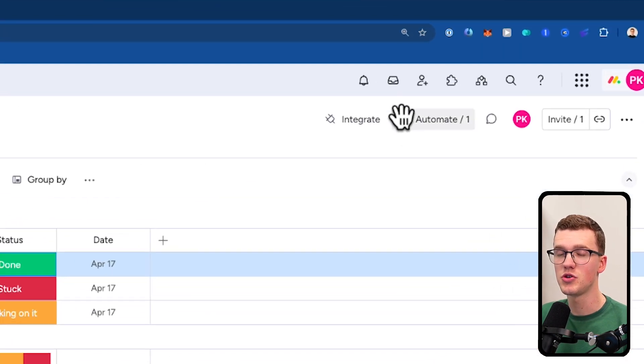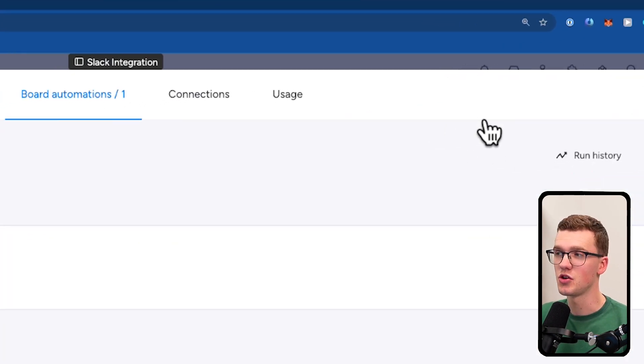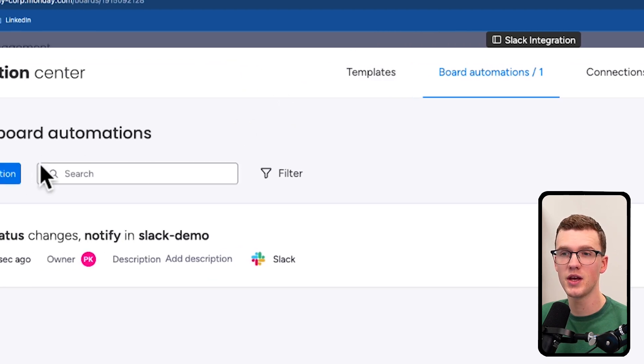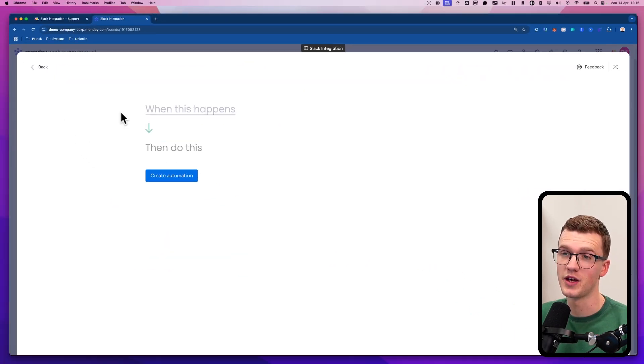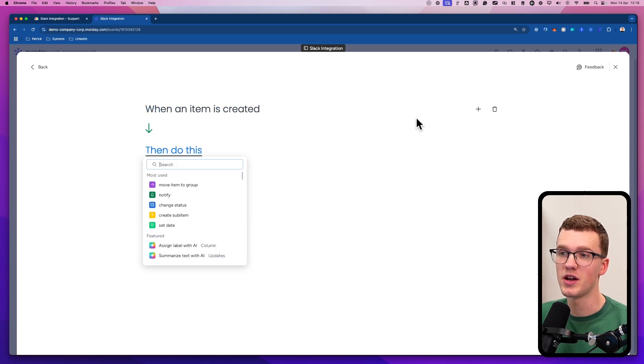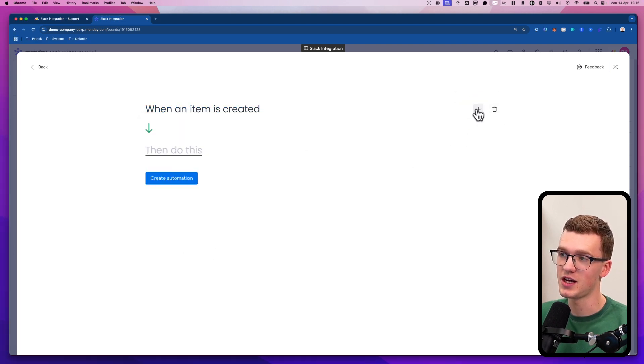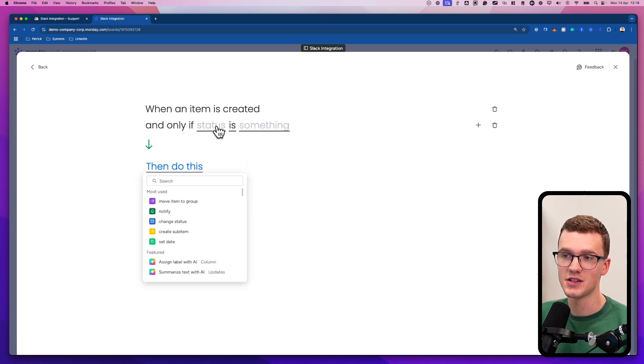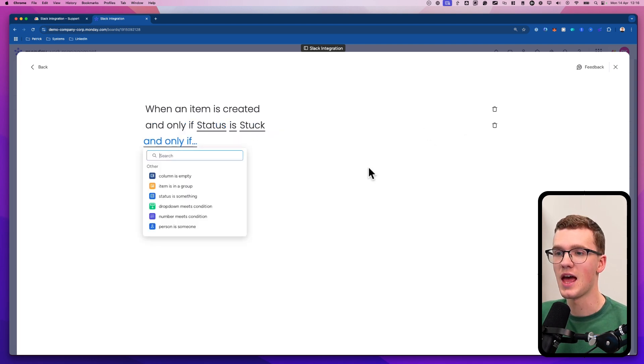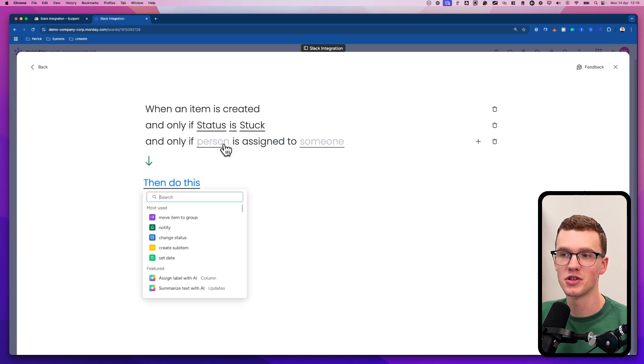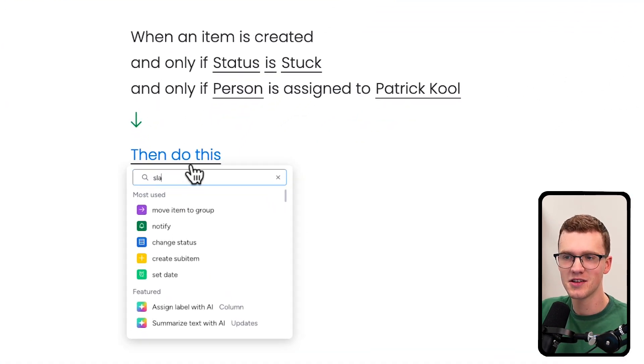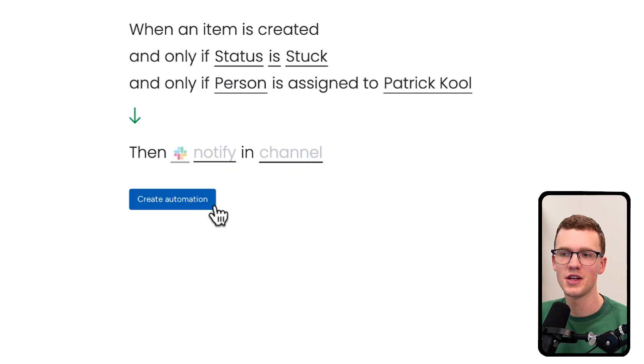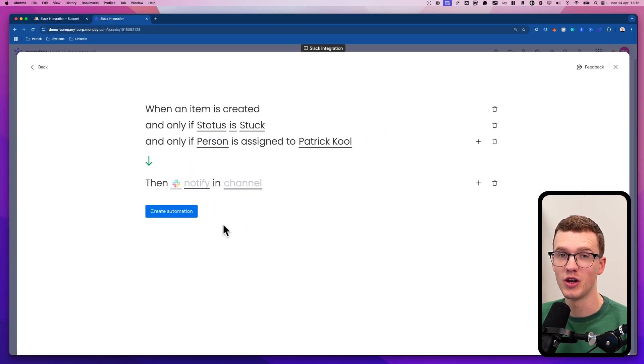But first, it's important to know that you can change this automation in many different ways. So you can use the pre-built templates from Monday, or you can just click add automation, which is one of the most powerful things. You can do whatever you want. So you could say when an item is created and, by the way, I did that with this plus icon, and the status is, for example, stuck and the person is Patrick. Only then send a Slack message in a channel. Very, very powerful.